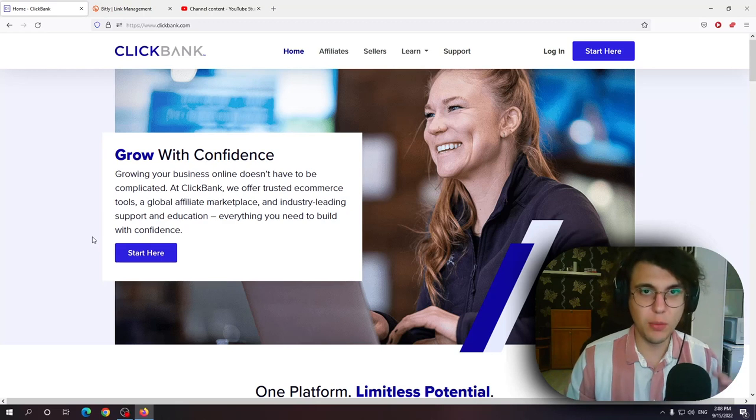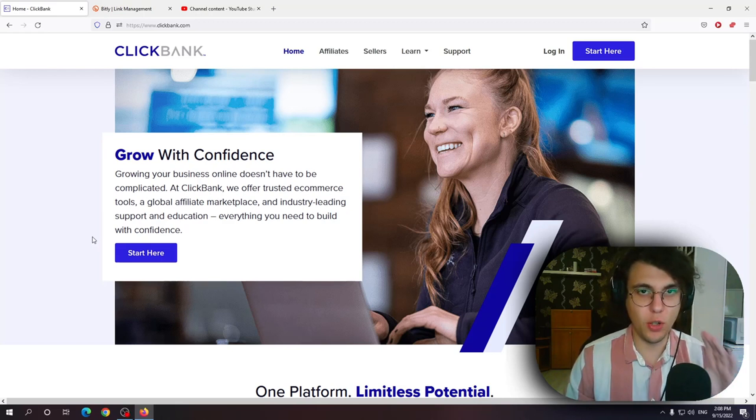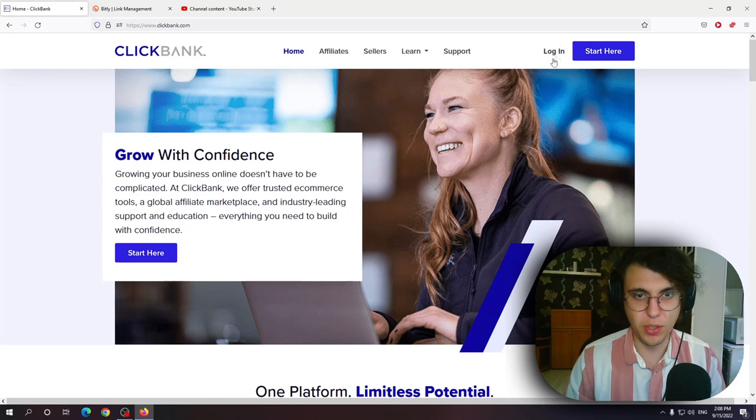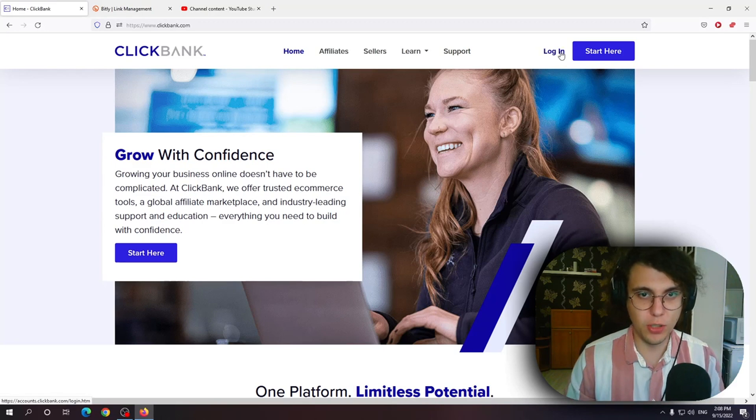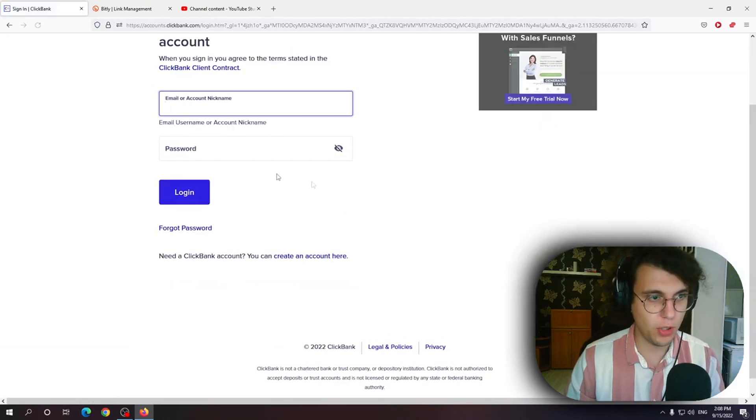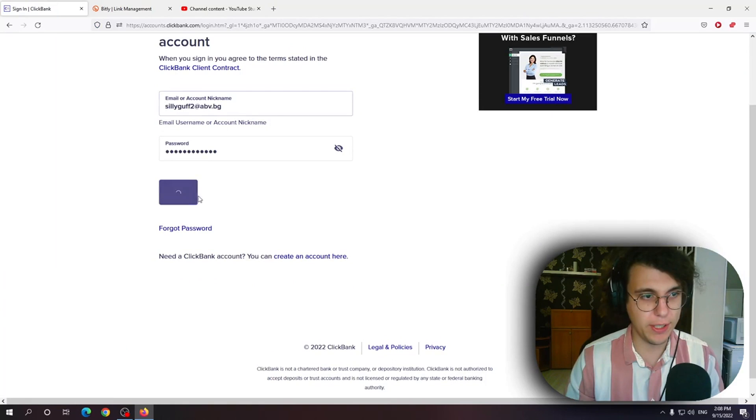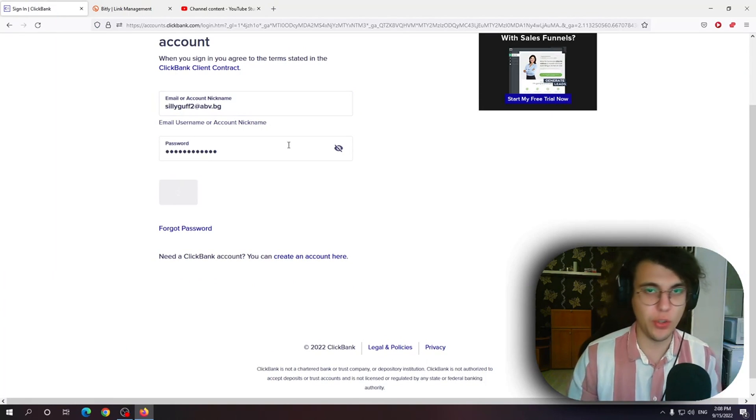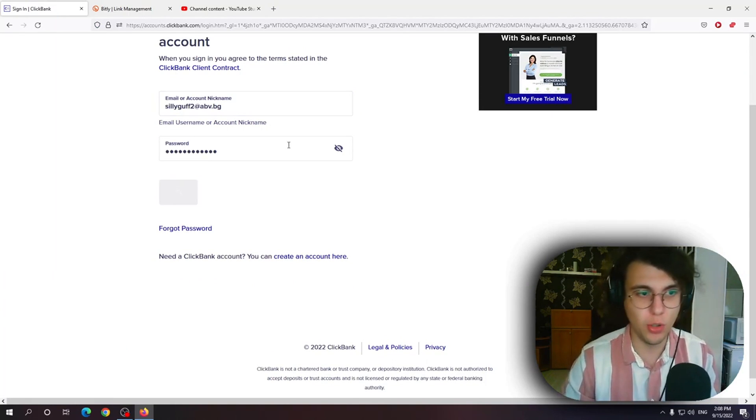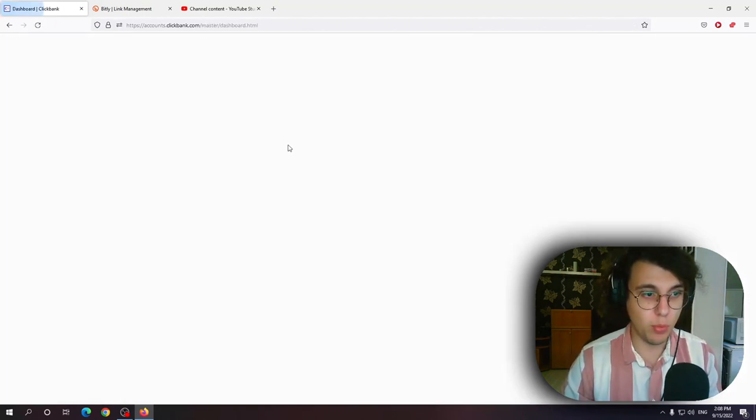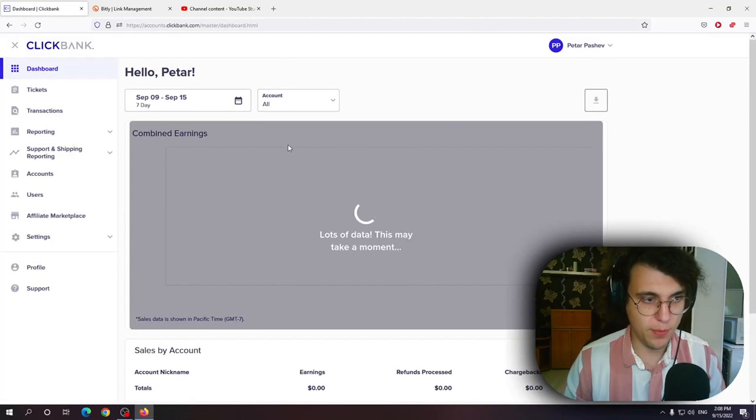How to promote ClickBank products on YouTube Shorts boys and girls. Follow along this tutorial. So first off we want to log in into our account and we want to decide on a product which we're going to promote essentially.